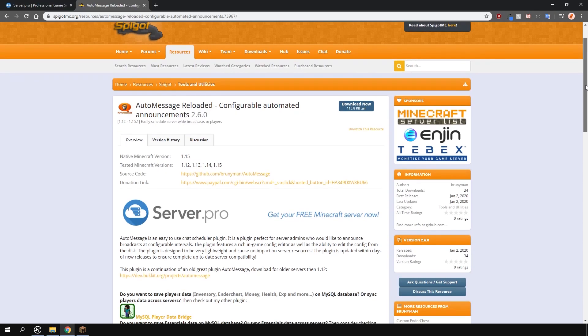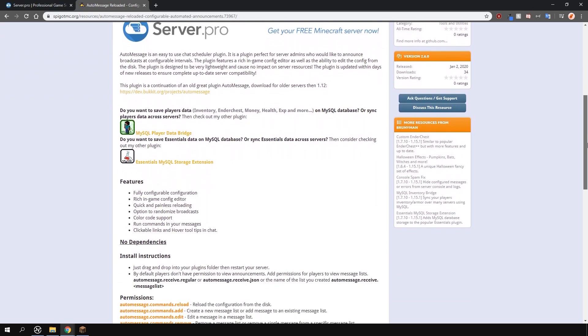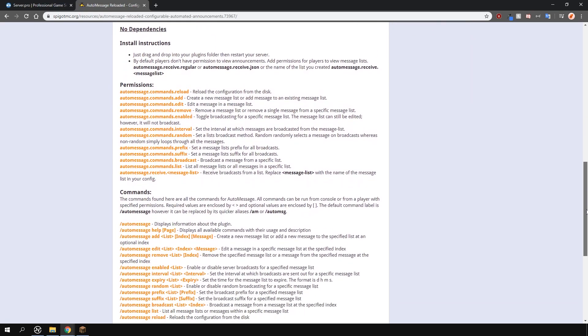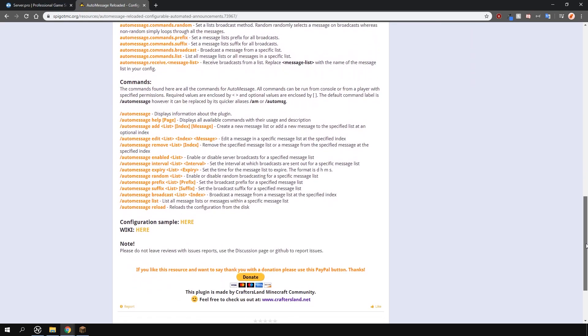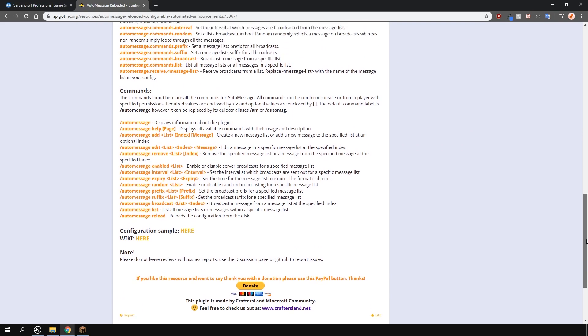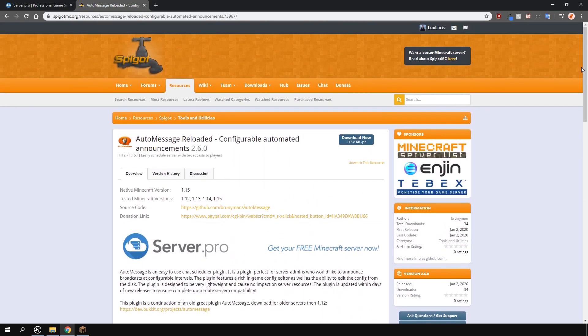This plugin is an automatic broadcasting plugin with many features such as having messages clickable, display text on hover, and execute commands when clicked on.